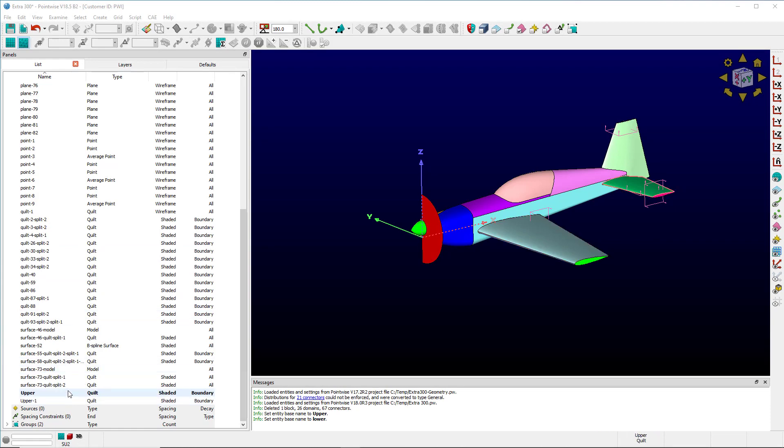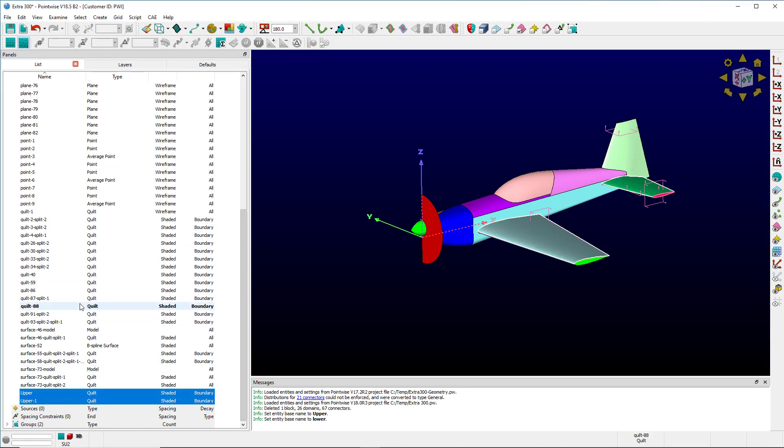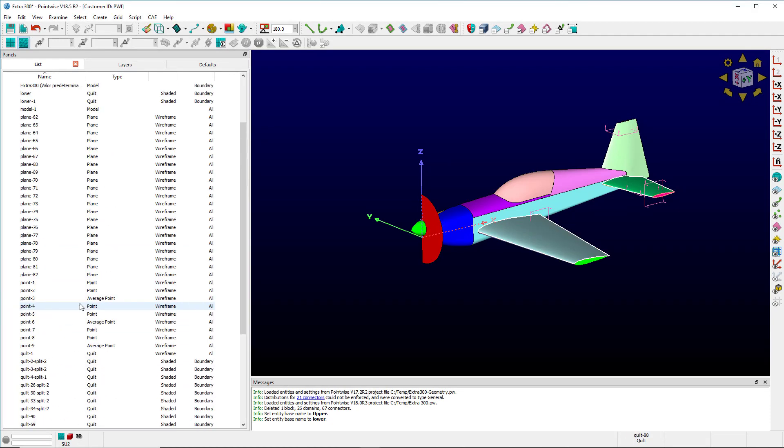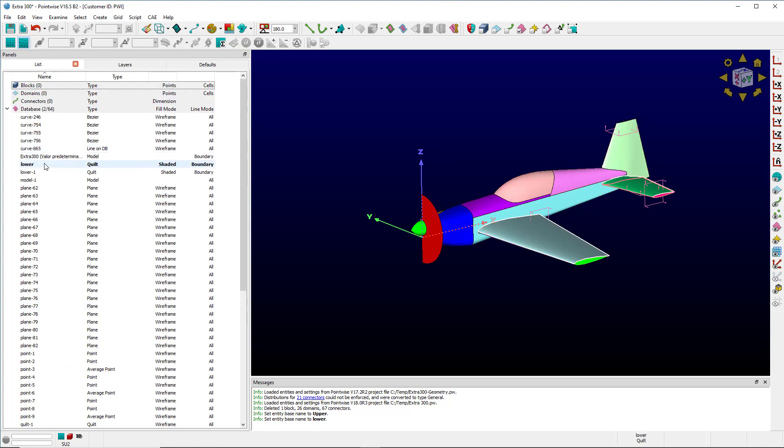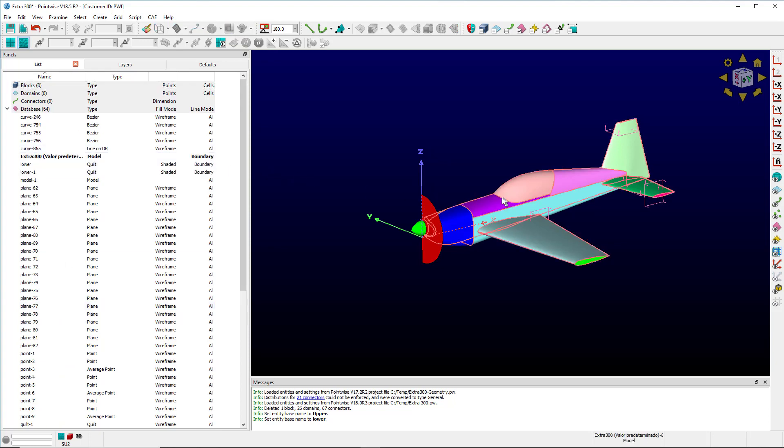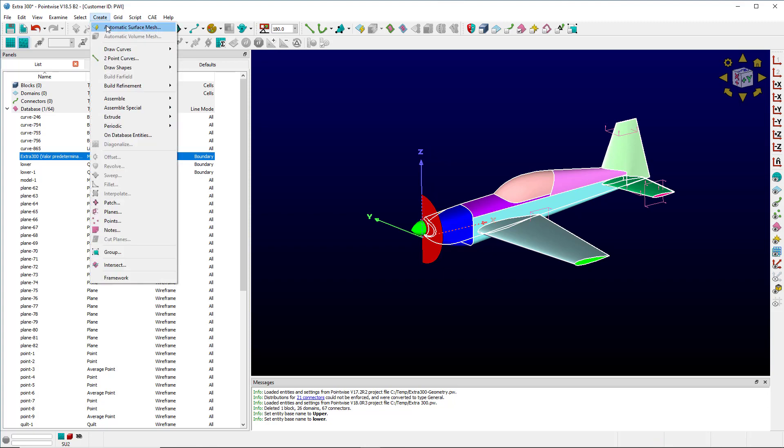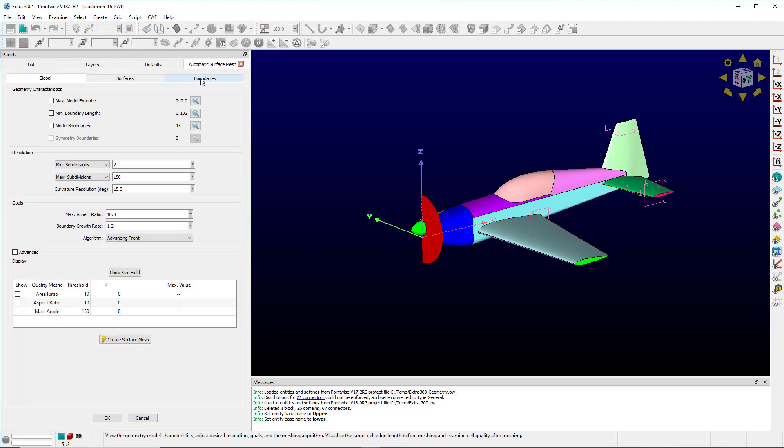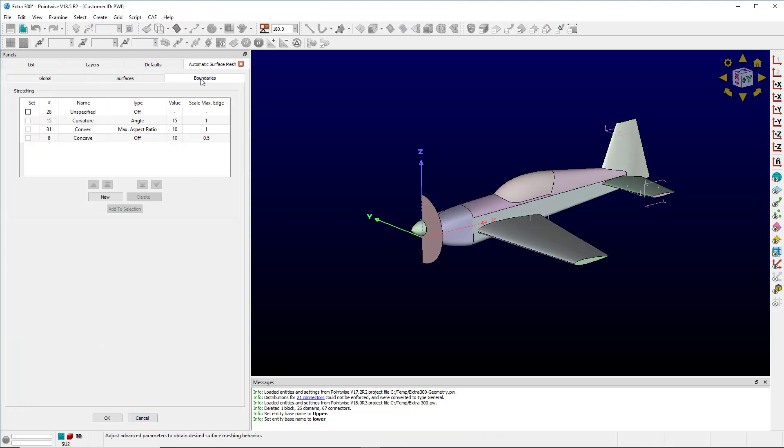Before we really get going on this example, I want to make a point that I've got a couple surfaces that I call upper and a couple surfaces that I call lower. Now with that said, let's grab the model and go to Create Automatic Surface Mesh. We're going to click over here to the boundaries tab, which didn't exist in previous versions but it does now in 18.5.